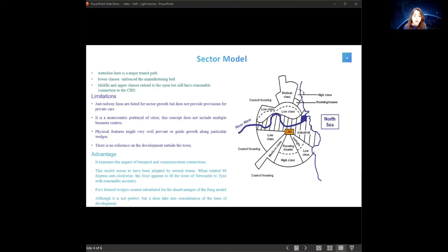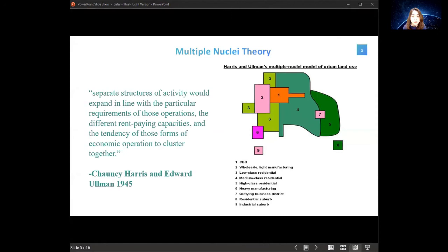The third model is the multiple nuclei theory, developed in 1943. It states that separate structures of activity extend in line with the particular requirements of those operations, with different rent-paying capacities and tendencies for economic operations to cluster together. Major cities create broad sub-urban areas, and some neighbourhoods, having reached considerable size, operate as smaller districts. Such smaller business districts serve as satellite nodes or nuclei around which land use trends are created. The core of the model is the CBD, with light manufacturing and full-service facilities along transport routes, and heavy industry concentrated near the outer edge of the city.